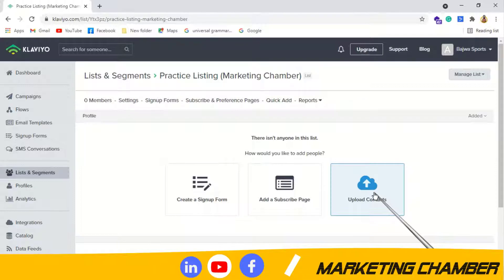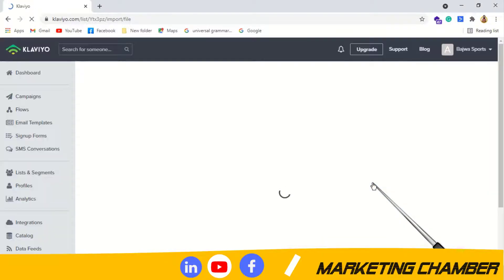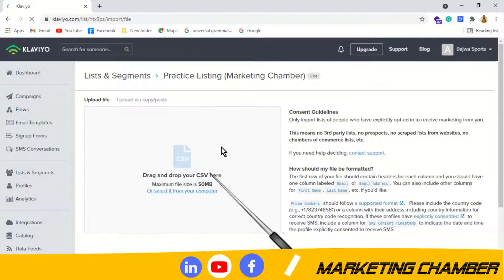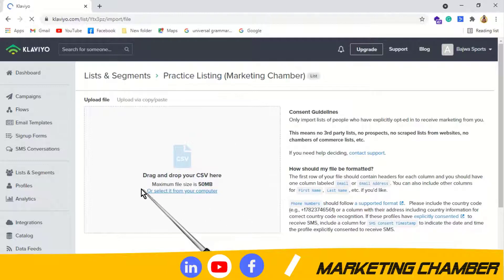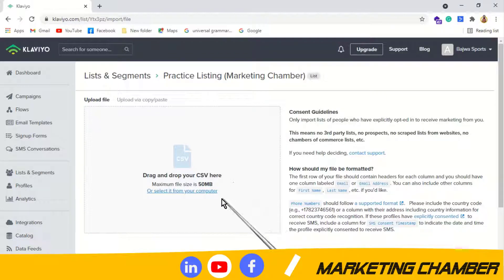As we are discussing about importing or uploading contacts, I will click on the Upload Contacts option. You will see it says 'Drag and drop your CSV here,' meaning that if you want to import contacts you have to import the file in the form of CSV.